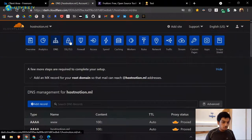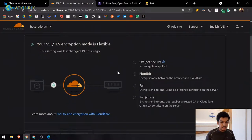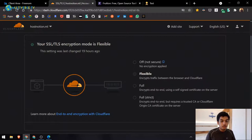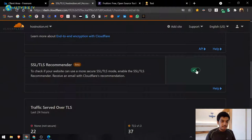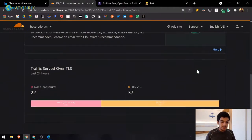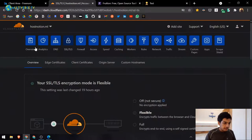Go to SSL/TLS settings and make sure the encryption mode is set to 'Flexible,' not 'Full' — Full mode will cause errors. Also make sure to turn on the SSL/TLS Recommender.